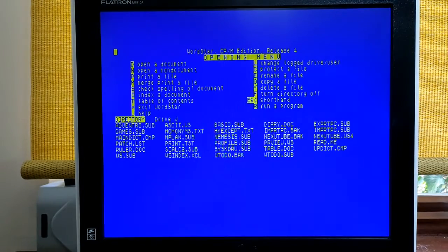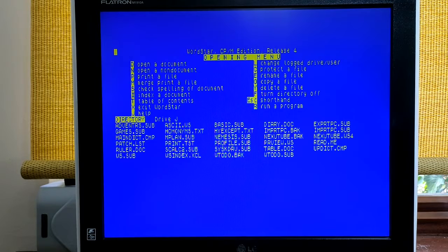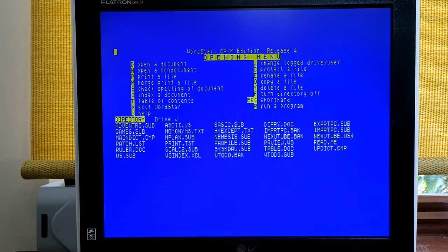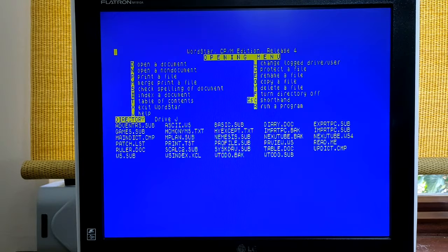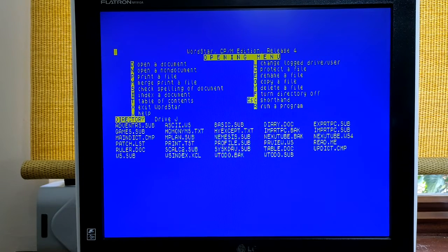And here we have it, WordStar for CPM, which incidentally is downloadable from the well-known Internet Archive site.